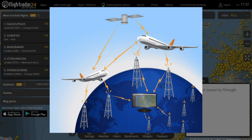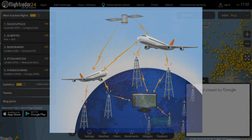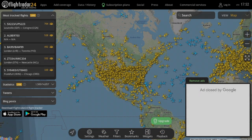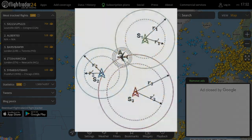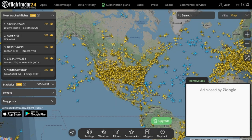In addition to ADS-B, Flightradar24 also gets its data from Multilateration, or MLAT, and other satellite-based services. So once you open up Flightradar24, you'll see a map of the world with thousands of aircraft icons all over the place. As I'm sure you would expect, each of those icons represents a specific aircraft.